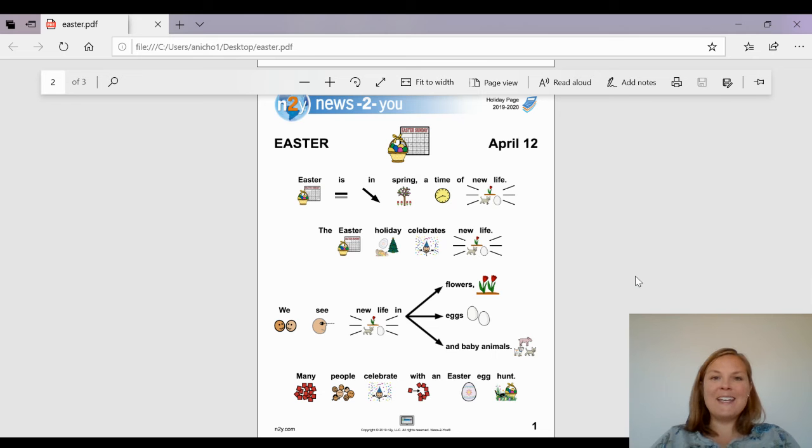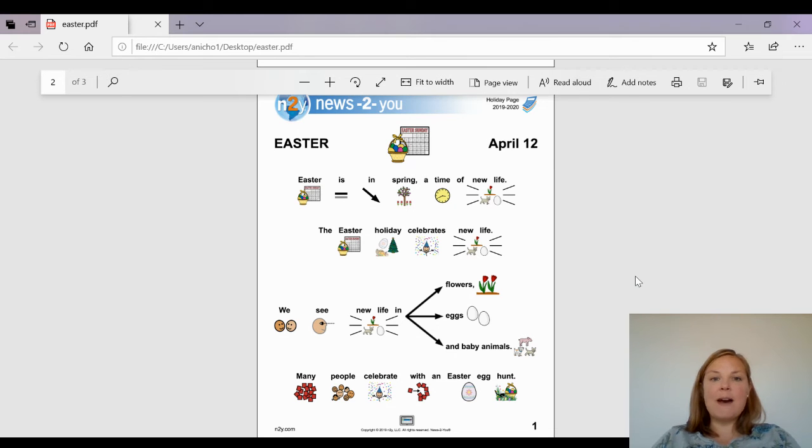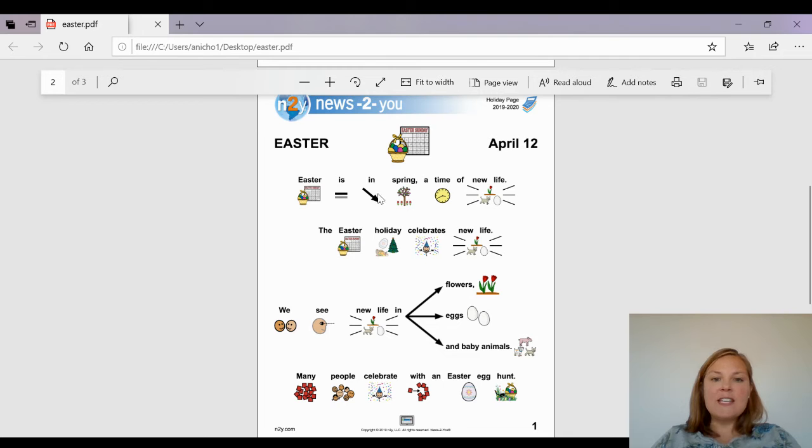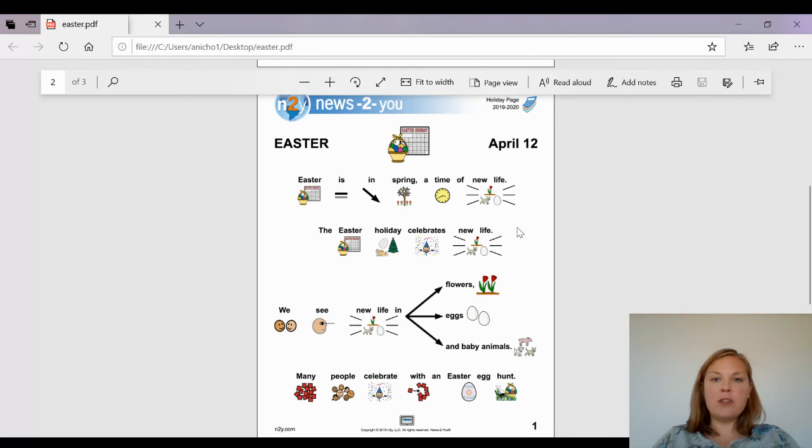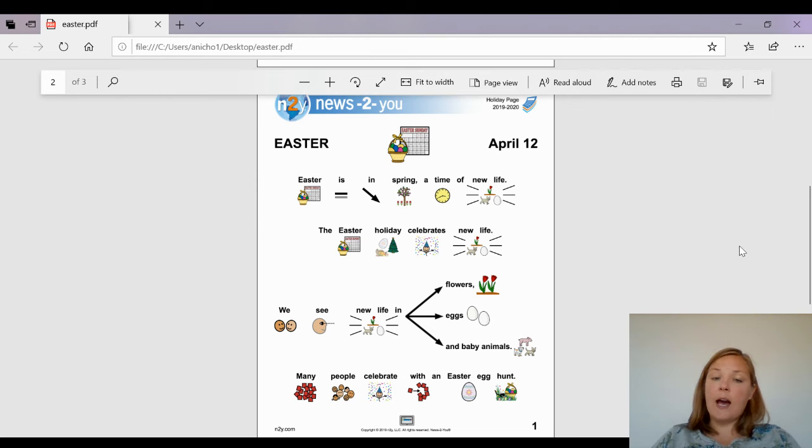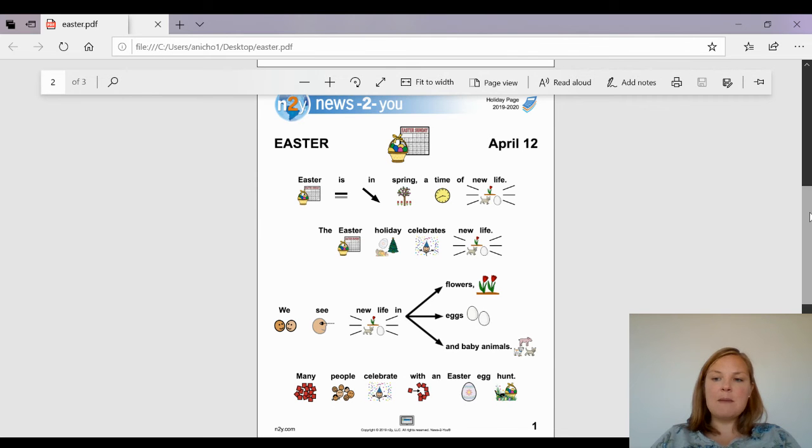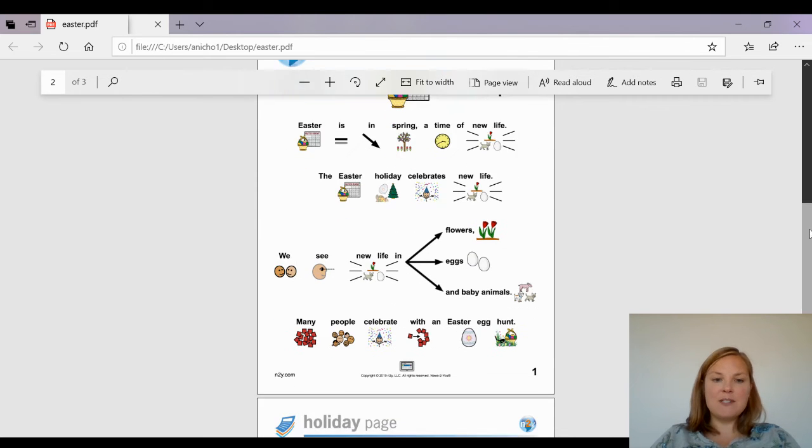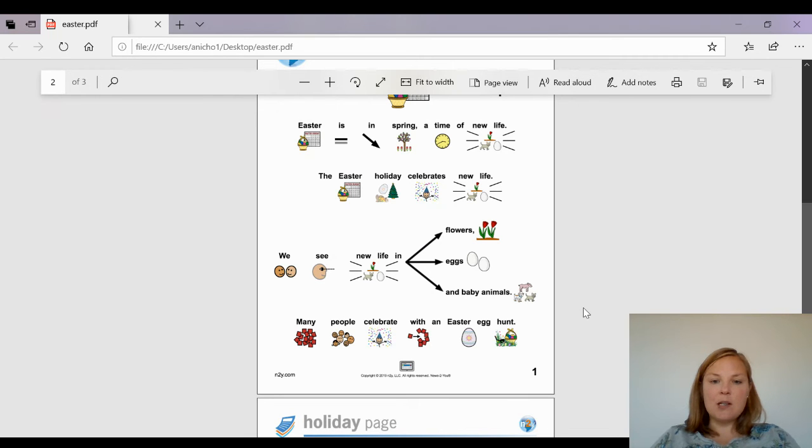Hey everybody, so our new story this week is about Easter. Easter is in spring, a time of new life. The Easter holiday celebrates new life. We see new life in flowers, eggs, and baby animals. Many people celebrate with an Easter egg hunt.